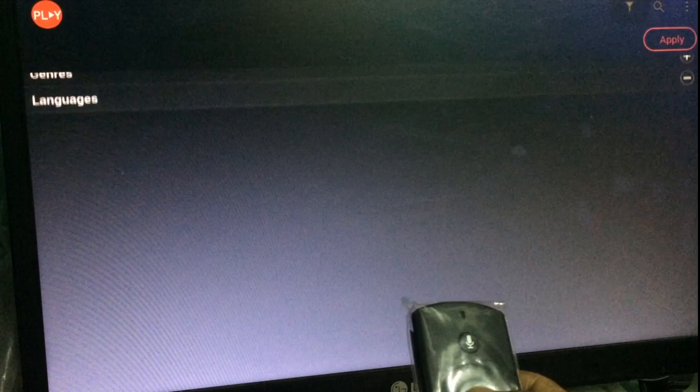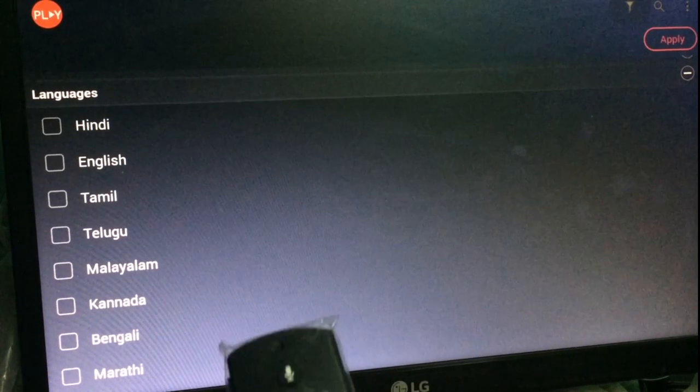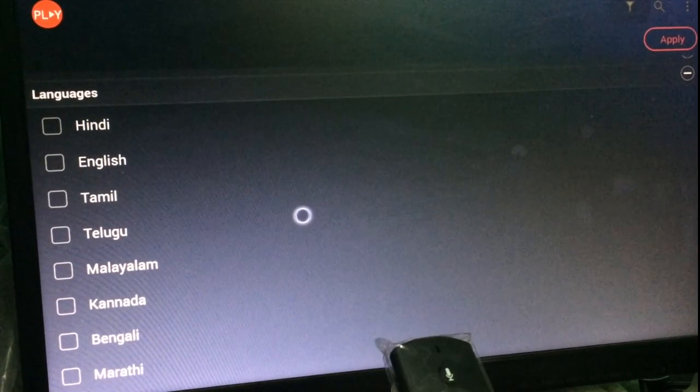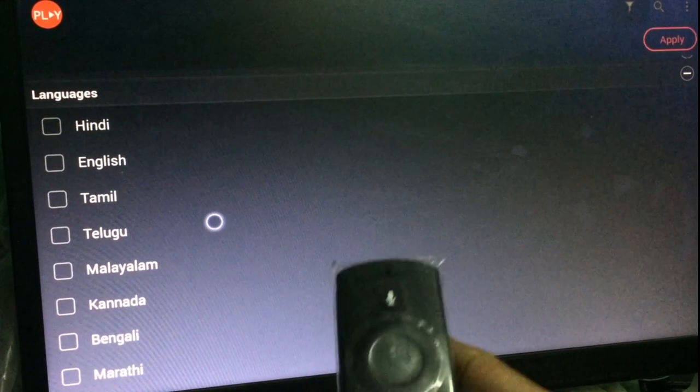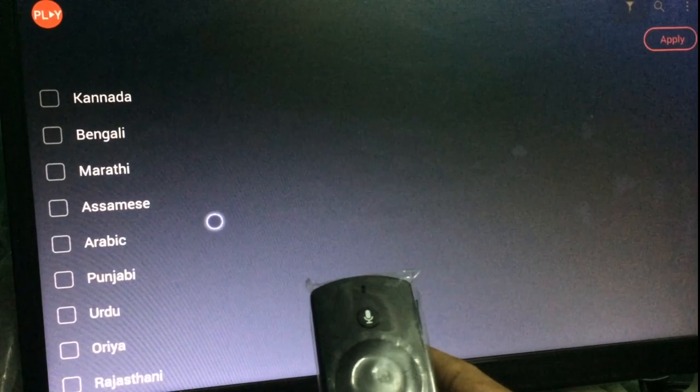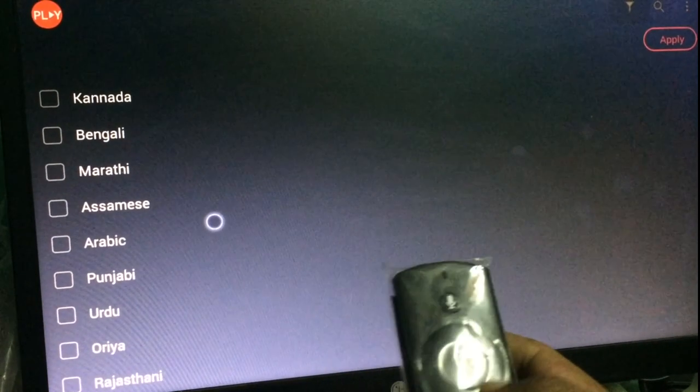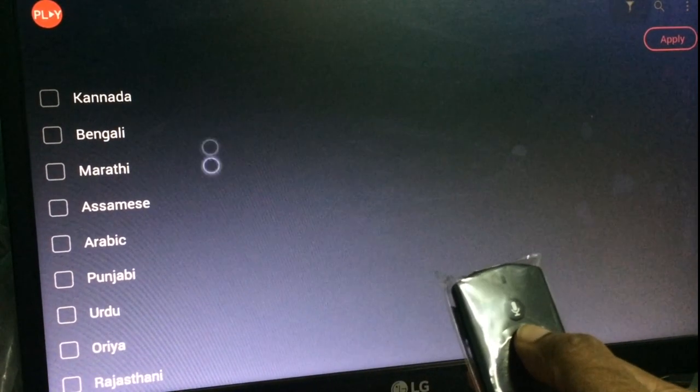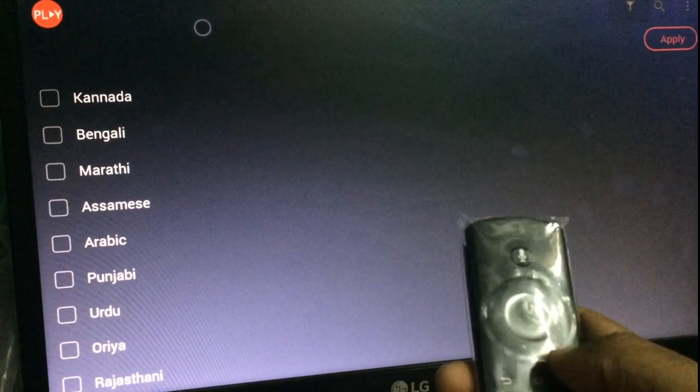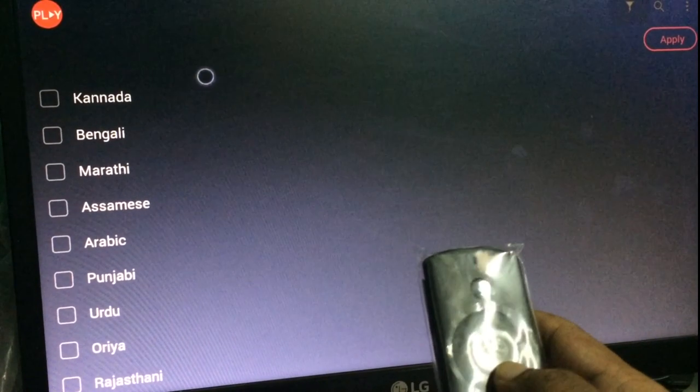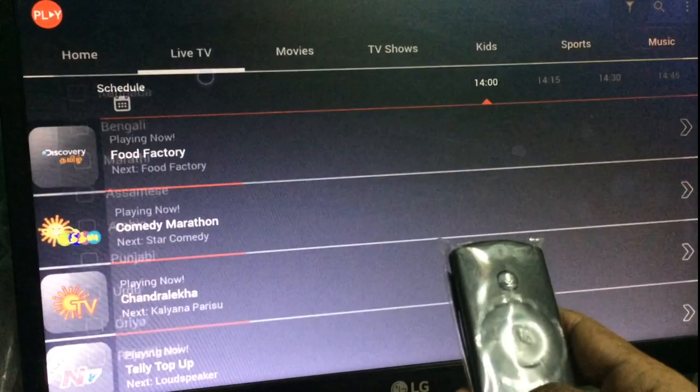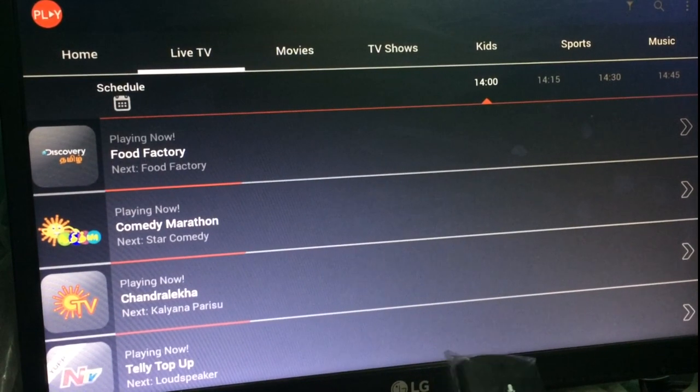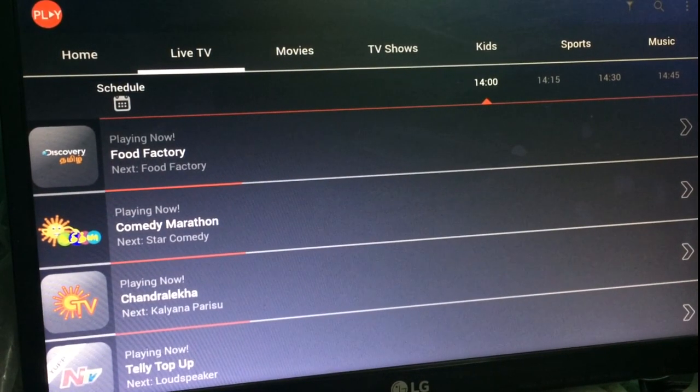I'm just clicking on the languages. These are the languages available.